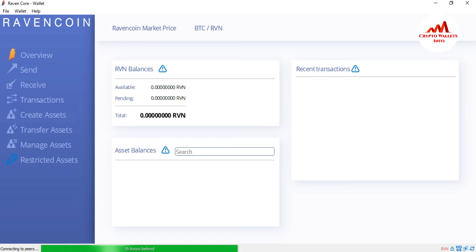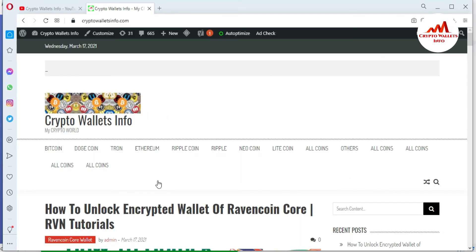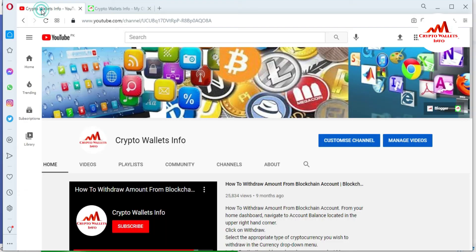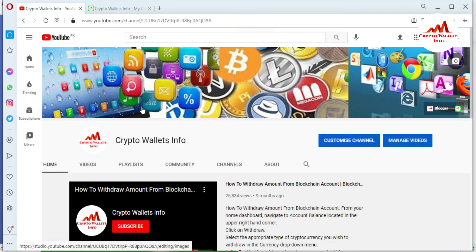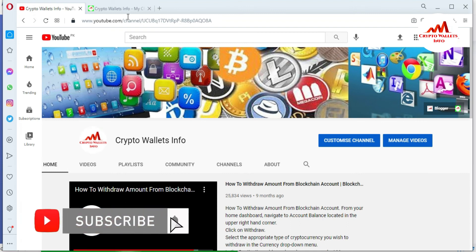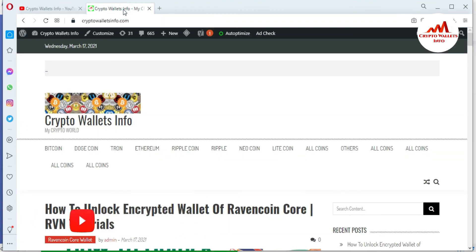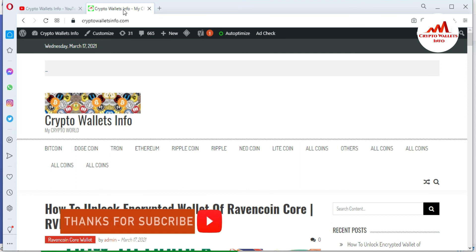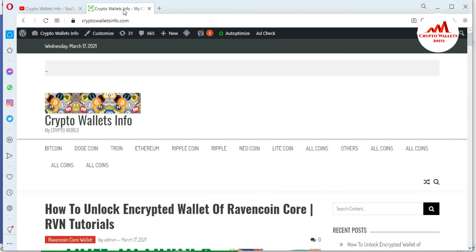I hope you properly understand. If you get any information from this video, please subscribe to my channel. My channel name is CryptoWalletsInfo and also press the bell icon button. You can also visit my website. My website name is CryptoWalletsInfo.com. You can get the information about Bitcoin, Dogecoin, Tron, Ethereum.